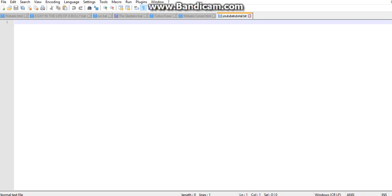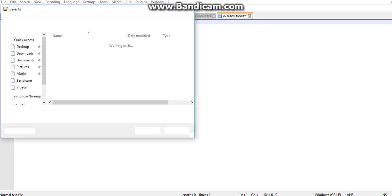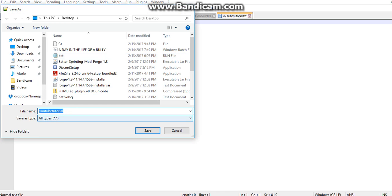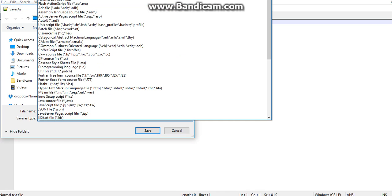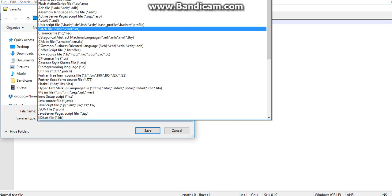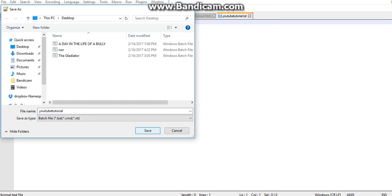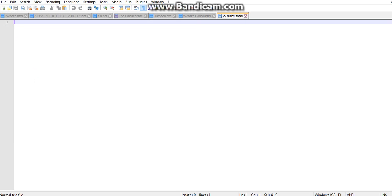We're going to edit this with Notepad++. The link to Notepad++ will be in the description down below. This will not work without Notepad++. You're going to save it as a .bat file, and I'm going to save this to my desktop.